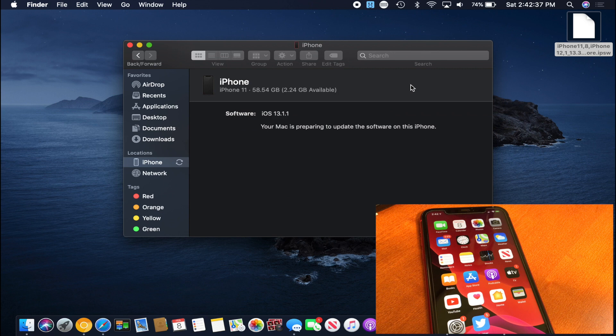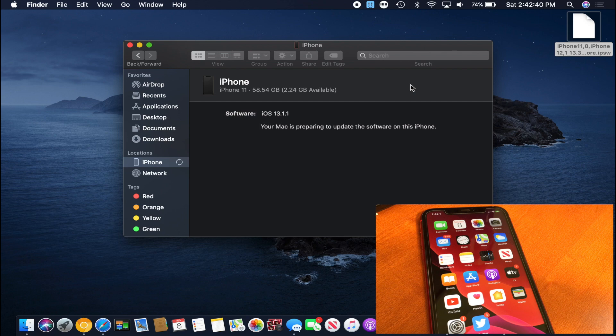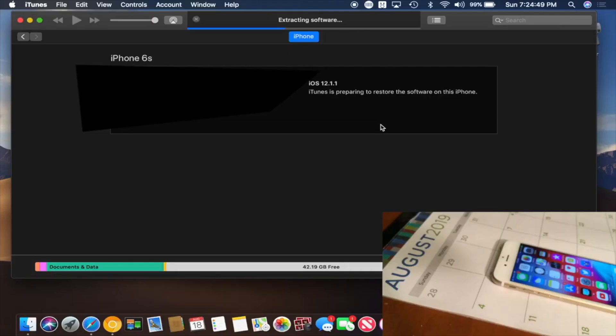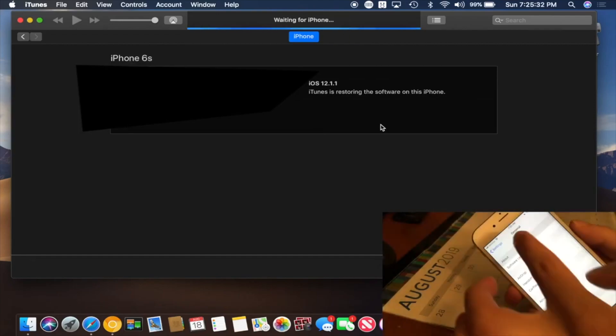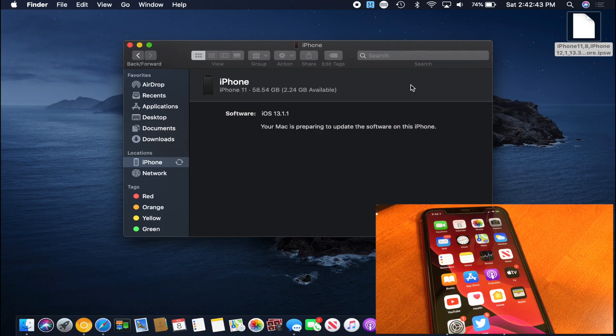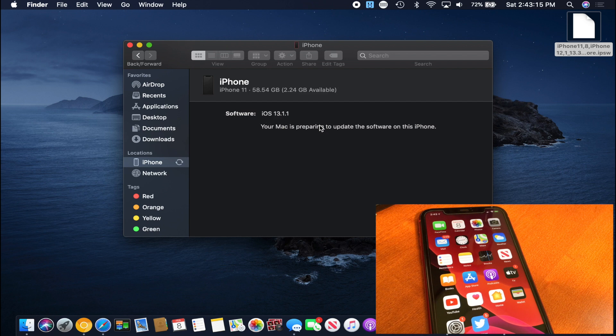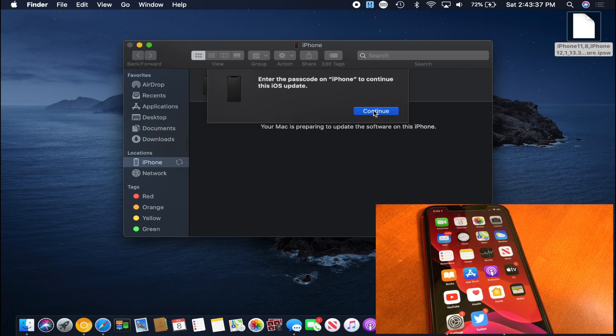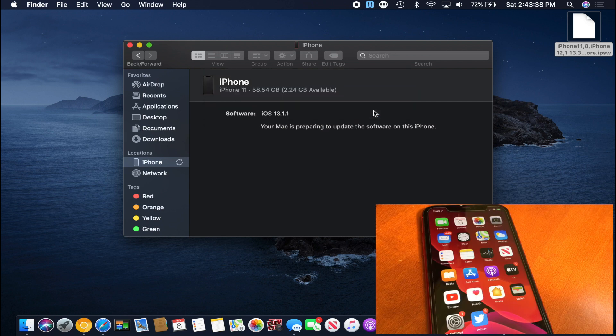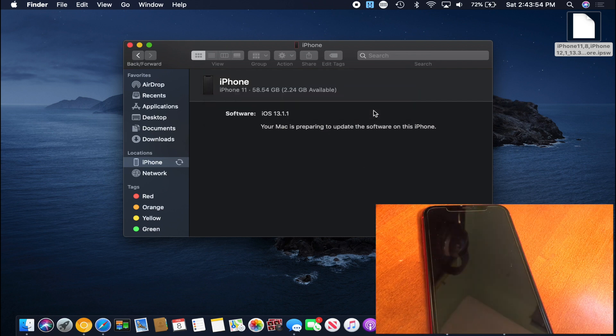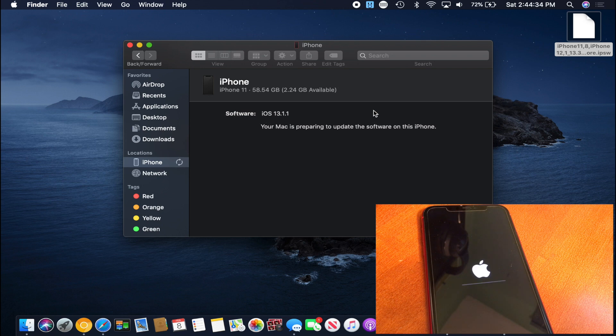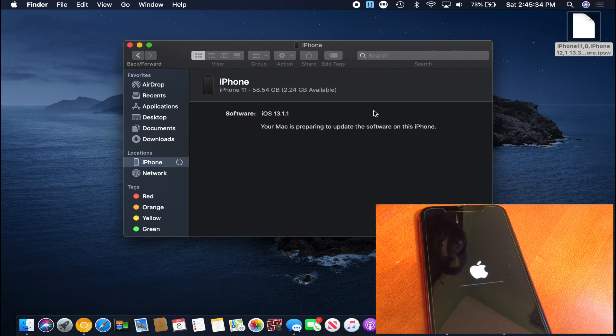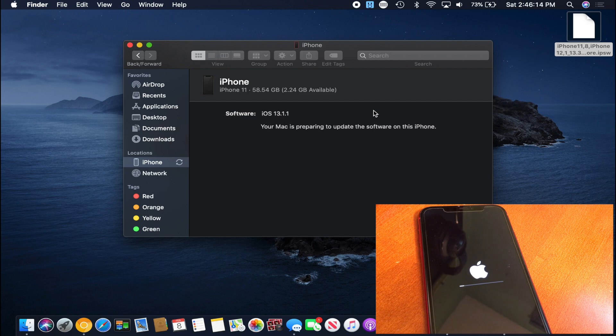And now this is the really weird part. In iTunes the update process will kind of give you a status update about what was going on with your device in the restore process. However for whatever reason in finder that doesn't happen. So although it is pretty similar, it is a little bit of a different process on Catalina and that's the reason why I wanted to showcase that to you guys.